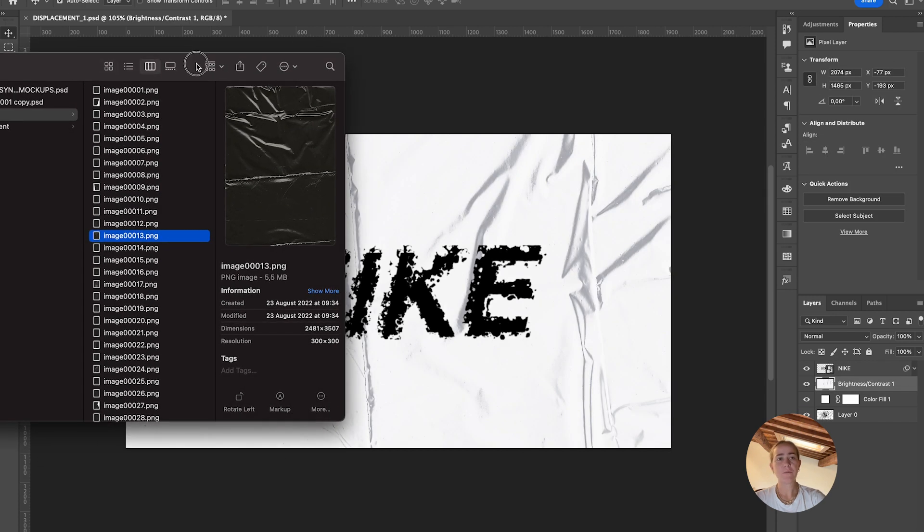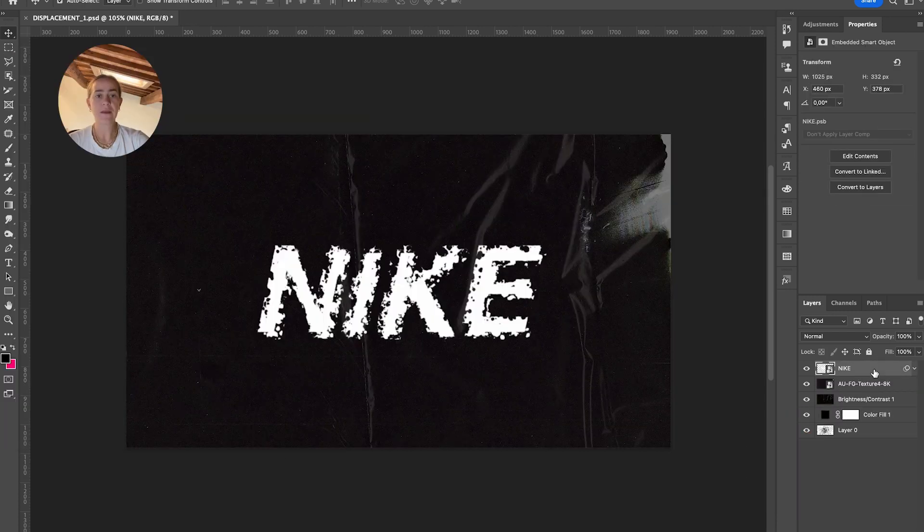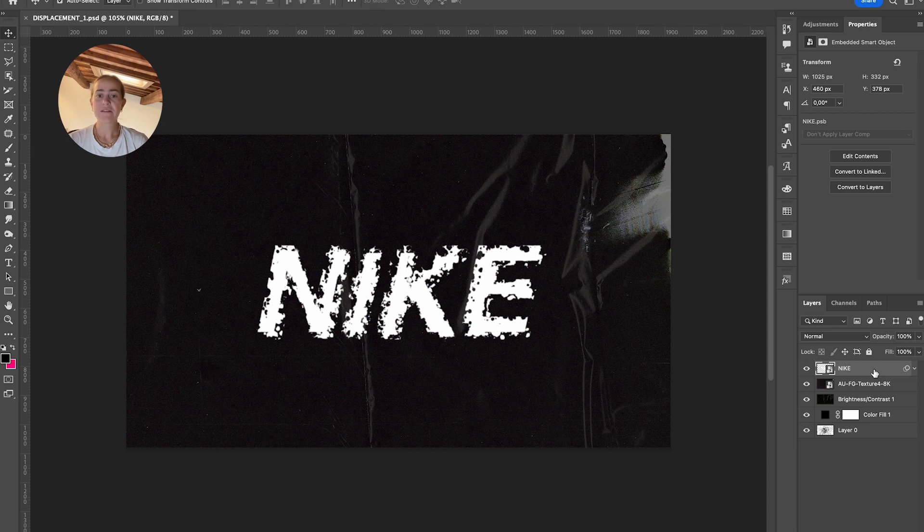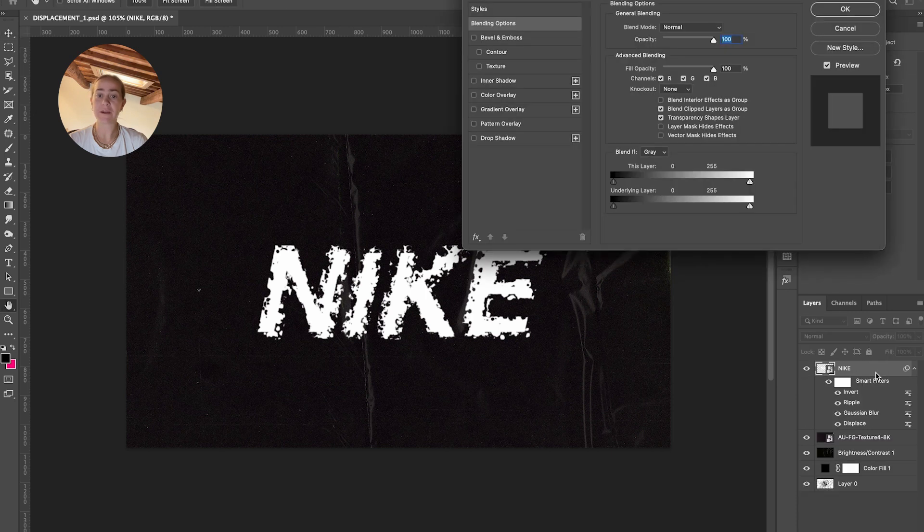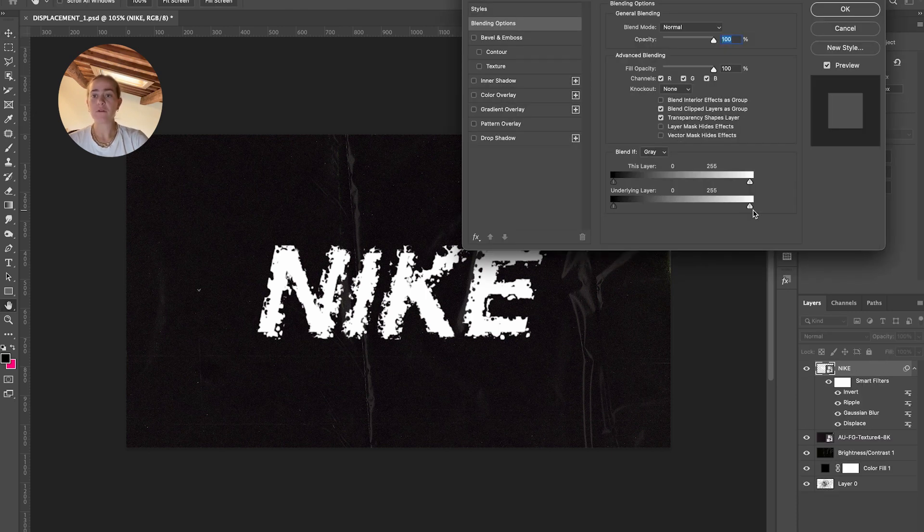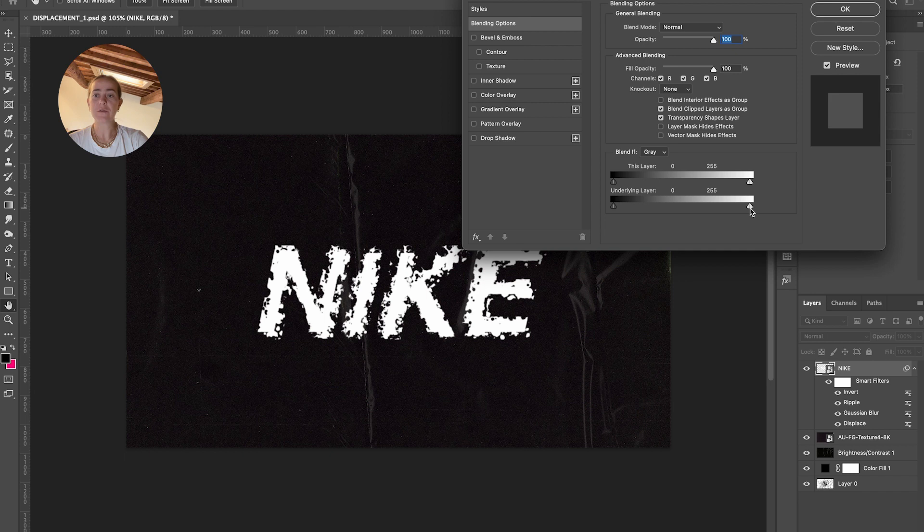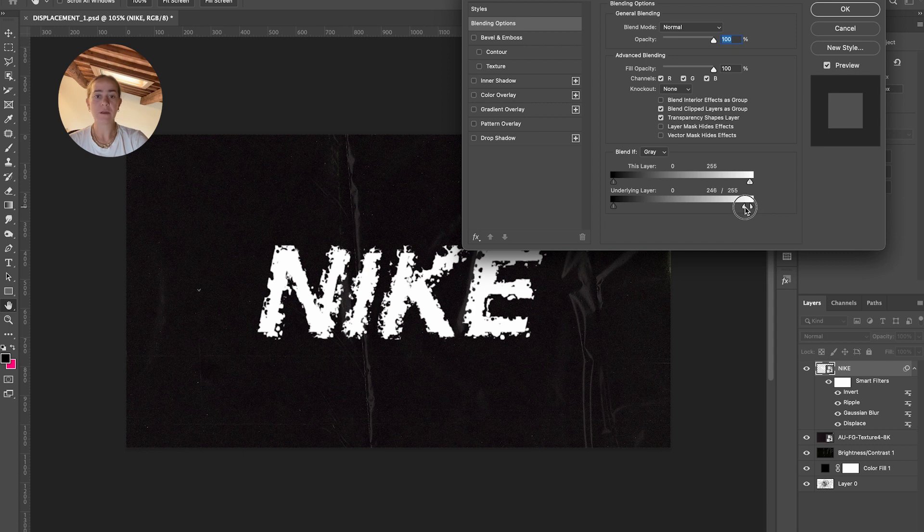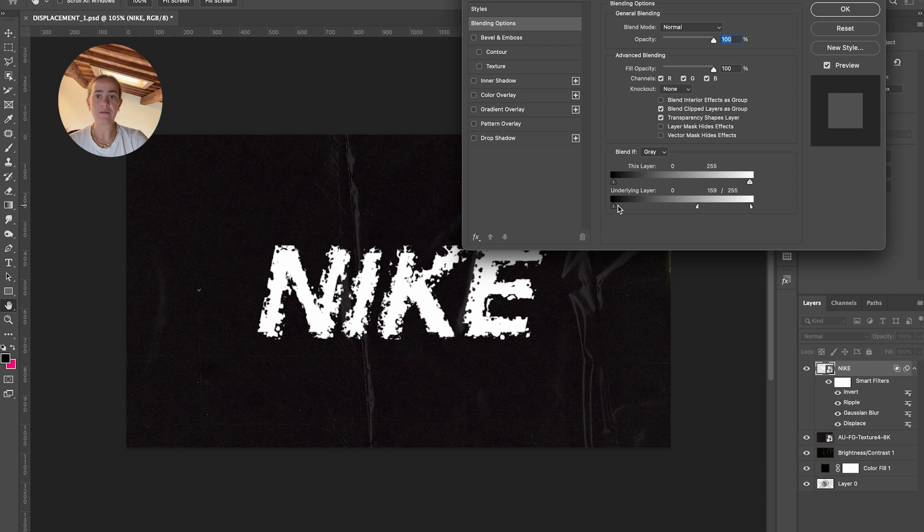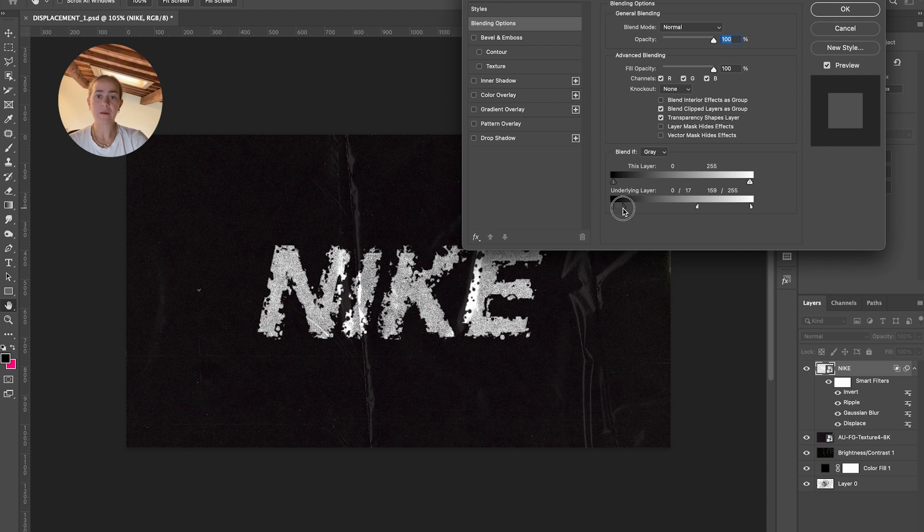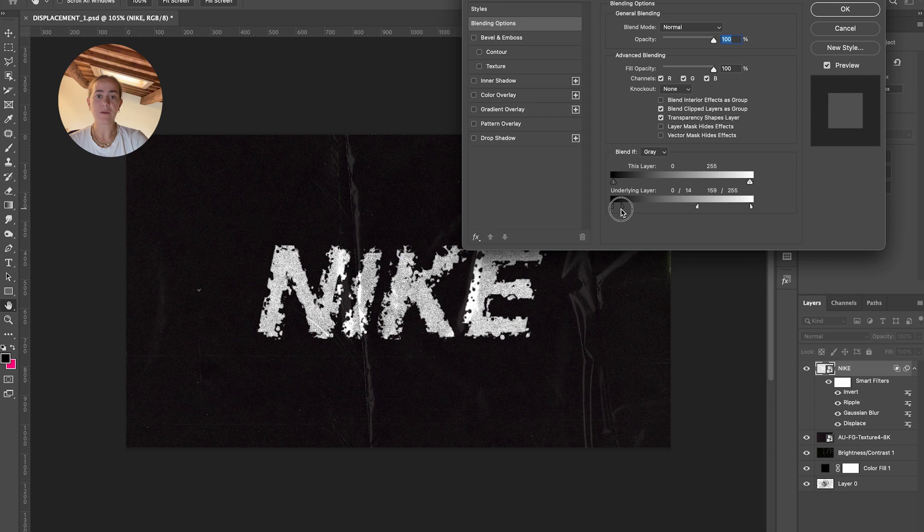To make the text interact more with the background, double-click on your layer, hold down Alt or Option on this little arrow, and click once. It will divide the arrow in two. Slide a little bit on each side to have the background showing through. Press OK when you're happy with it, and that's basically it.